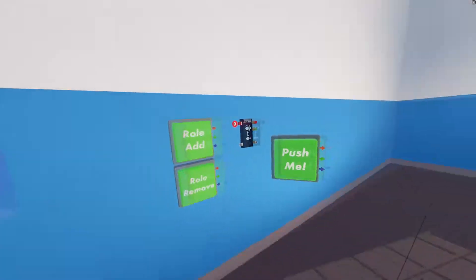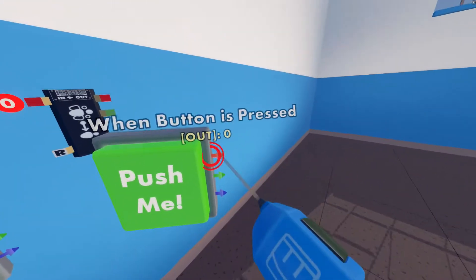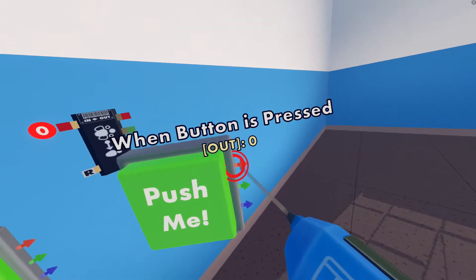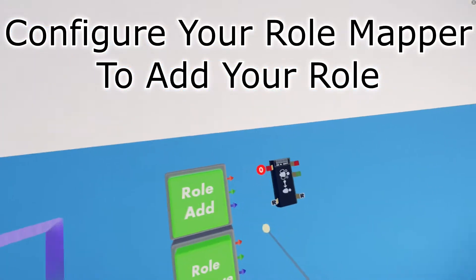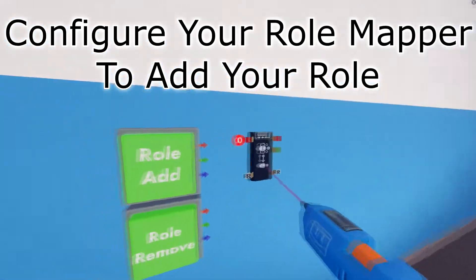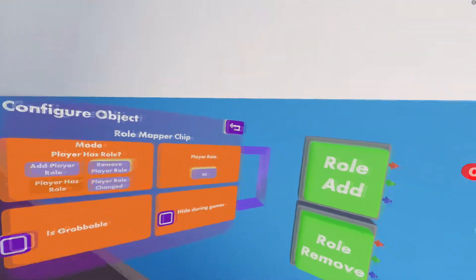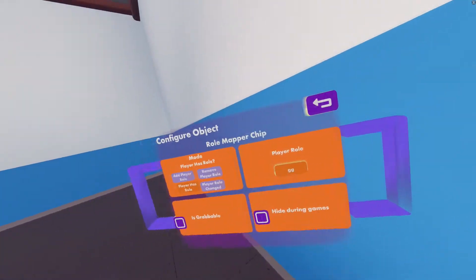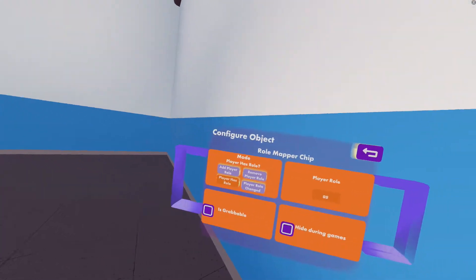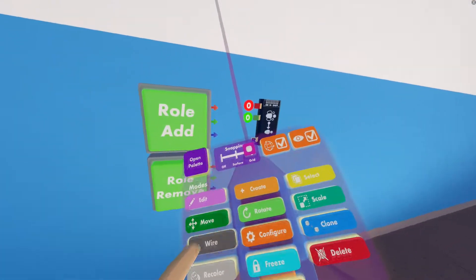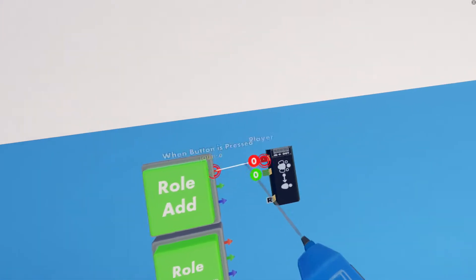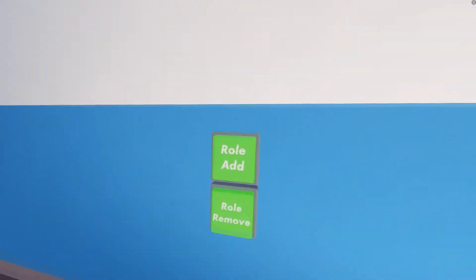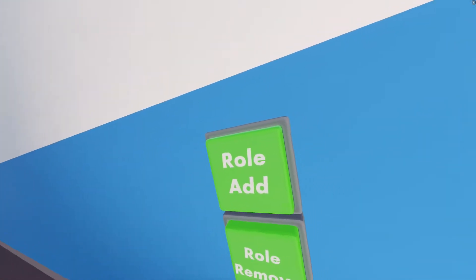What this will do is if someone presses it, it will output the ID of that player. Since I'm the first player, it will output a 1. Then what you want to do once you have that button set up, click configure on your role mapper chip, and make sure that it has the player role set up to GG, or whatever you named your role. Then click add player role. Then you want to wire when button is pressed to player. When you press the button, you will receive that role.